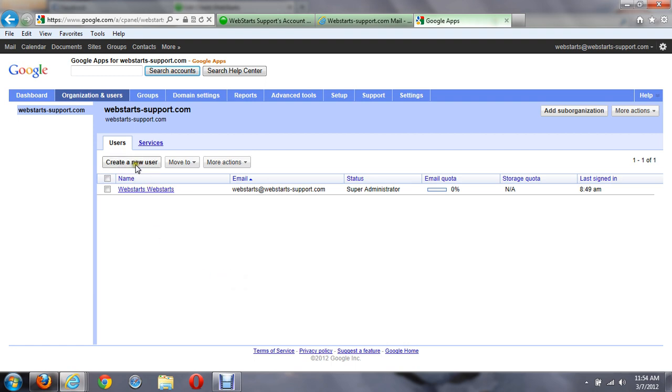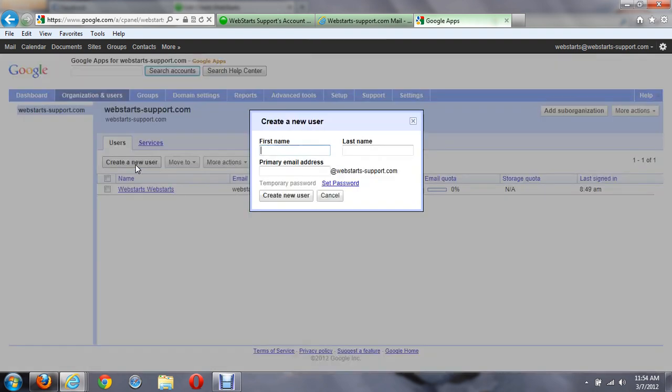So I can go ahead and click on create new user here, and I would need to put in a name for them. So let me put in my name. And then let's say I want to create a contact us email.